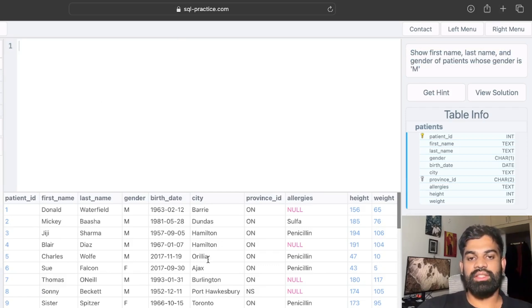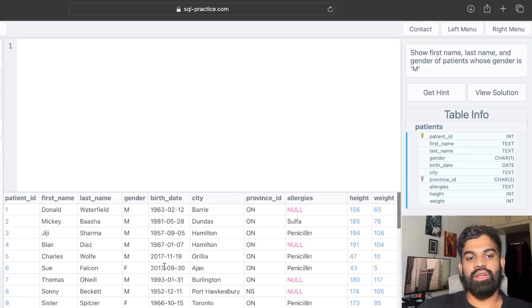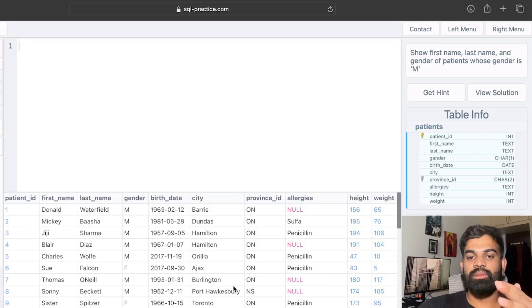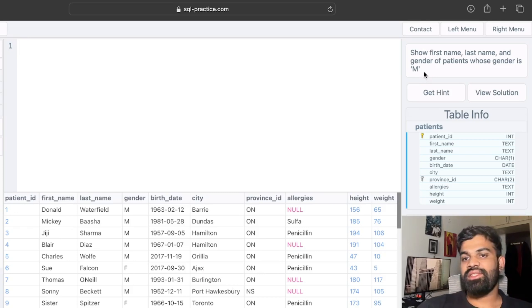Let's start by examining the tables. We have the patients table and we've queried it. The patients table has the columns: patient ID, first name, last name, gender, birth date, city, province ID, allergies, height, and weight.